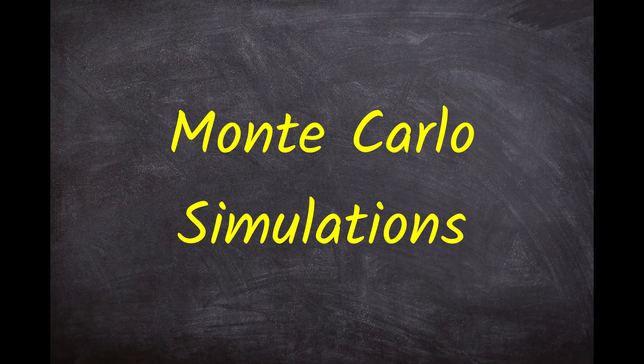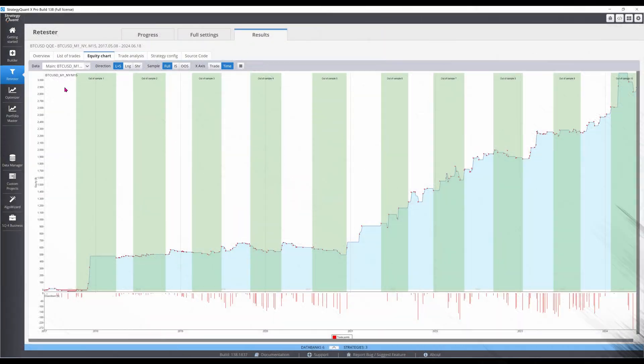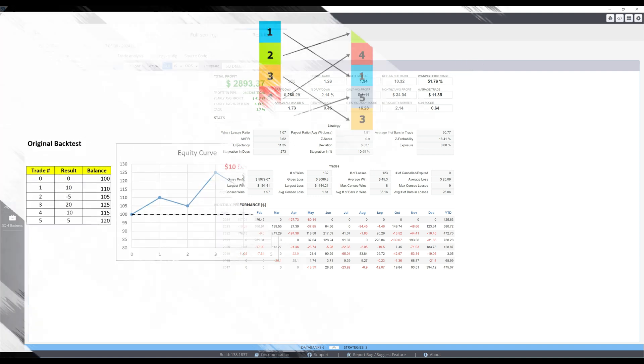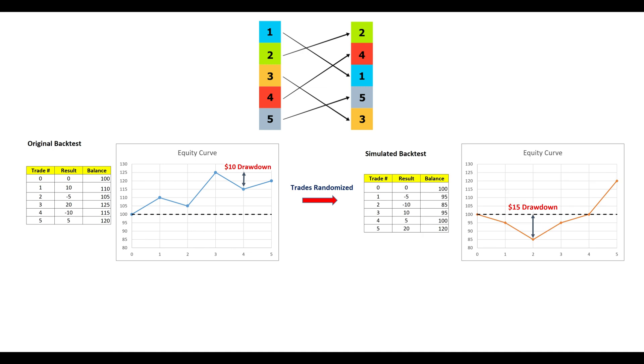Now let's run some Monte Carlo simulations. Since markets are always evolving, the original backtest will never be exactly replicated in future. Even if statistics like win rate and payoff ratio are identical, a different trade sequence will result in a different drawdown profile. By randomizing the trade sequence, we can generate multiple equity curves, each with a different maximum drawdown.